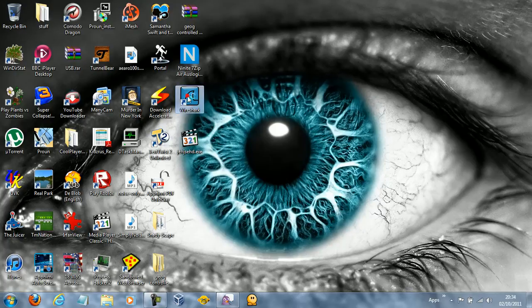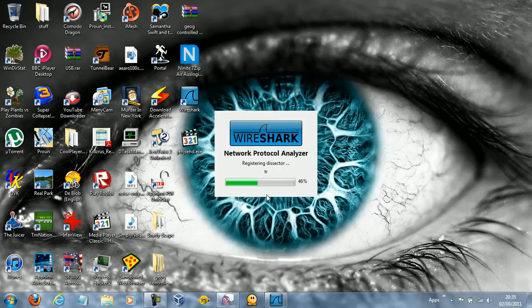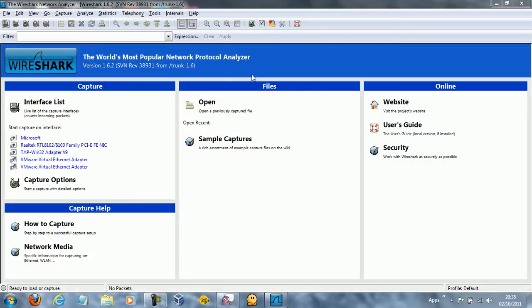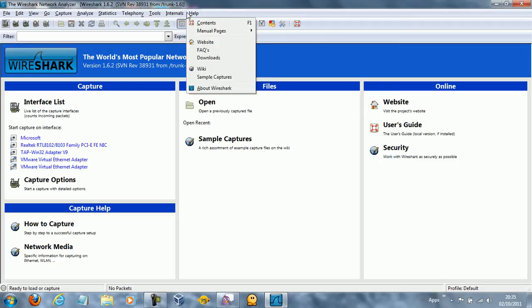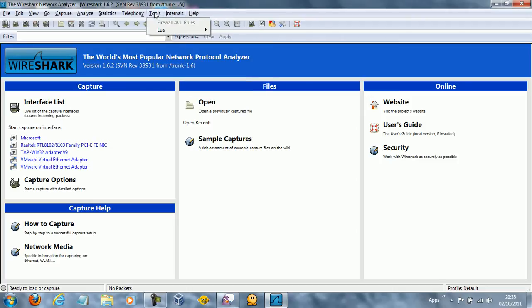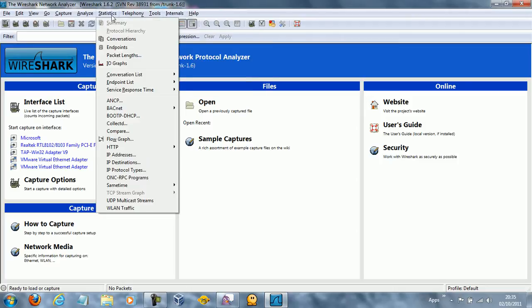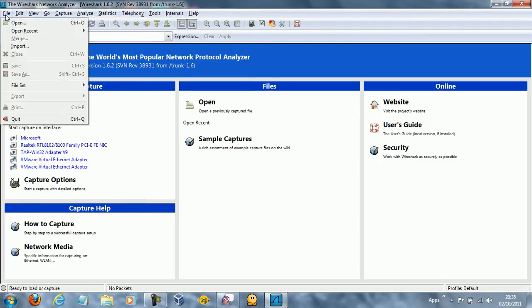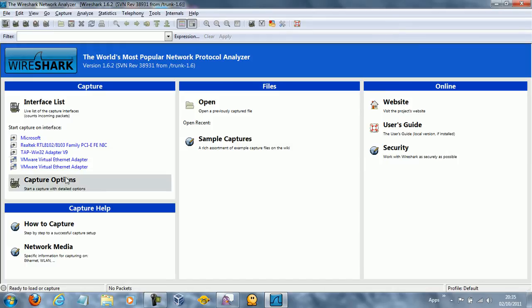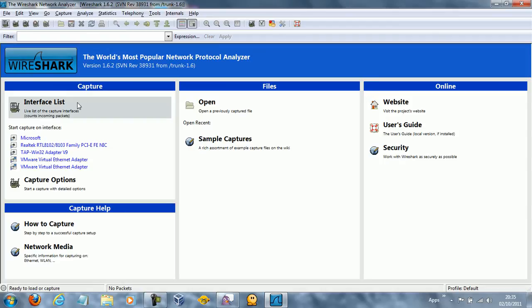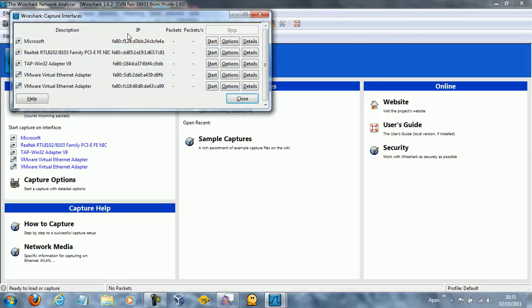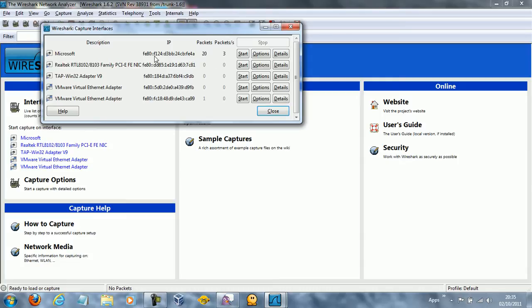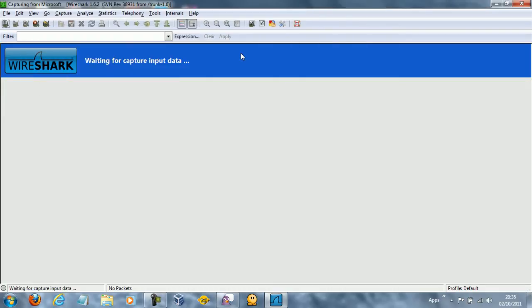So I'm going to open up Wireshark and it gives you a nice little splash screen. There's loads of things that you can do on here but mainly I go for start capture on interface. So if you click interface list, you get all these different things that you can monitor. Now my network driver is Realtek, but the packets are being sent through something called Microsoft. So I hit start on that.